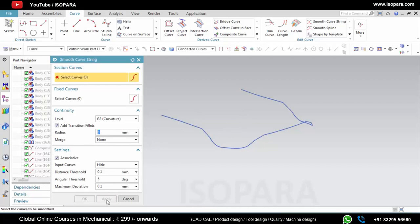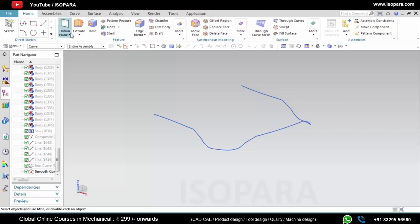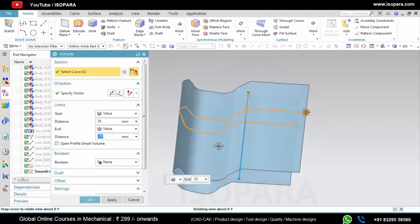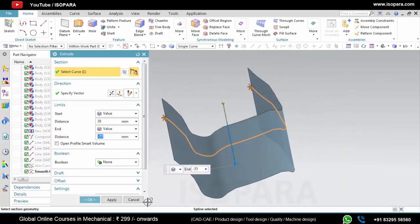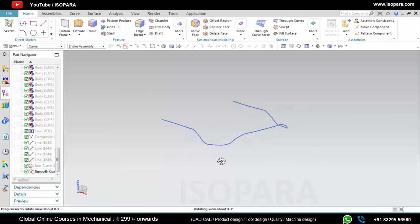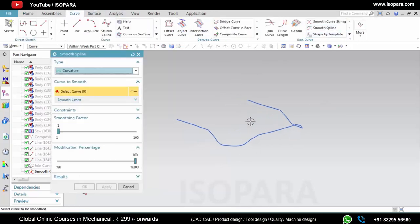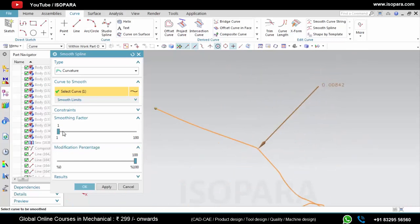Here you can give the continuity and you can give the radius on the corners as per your requirement, then apply. Now let's extrude it again. As you can see, all the sharp edges have been removed with the help of Smooth Curve String.